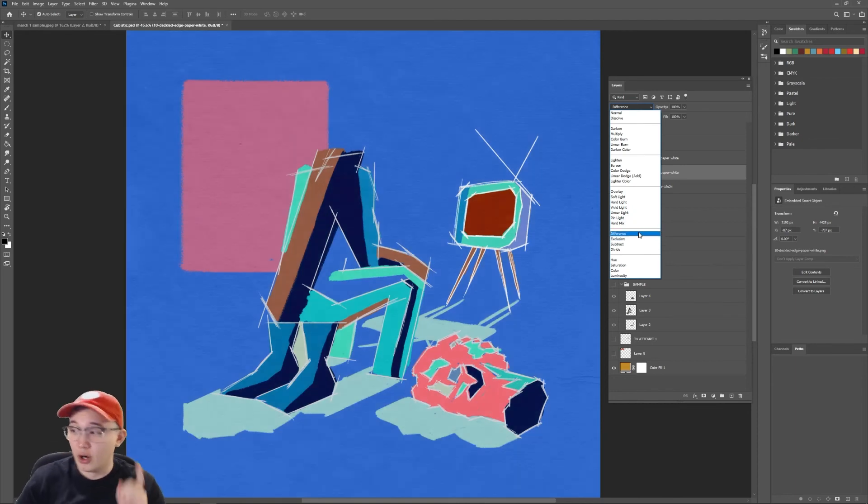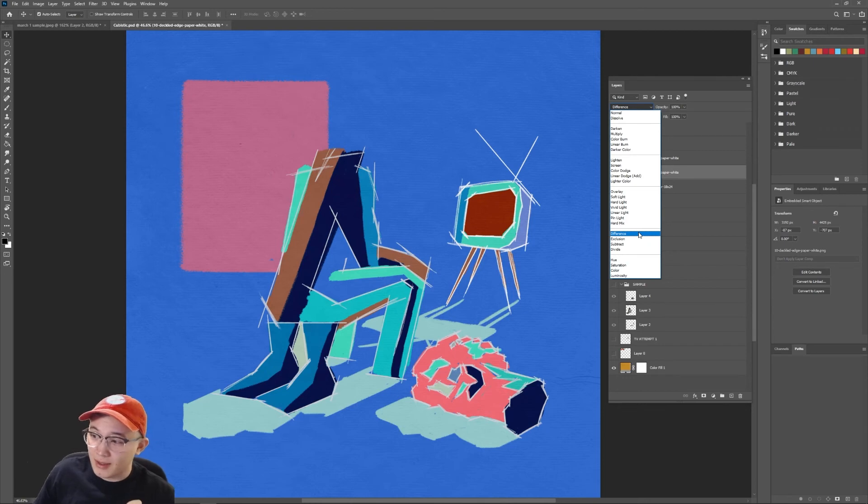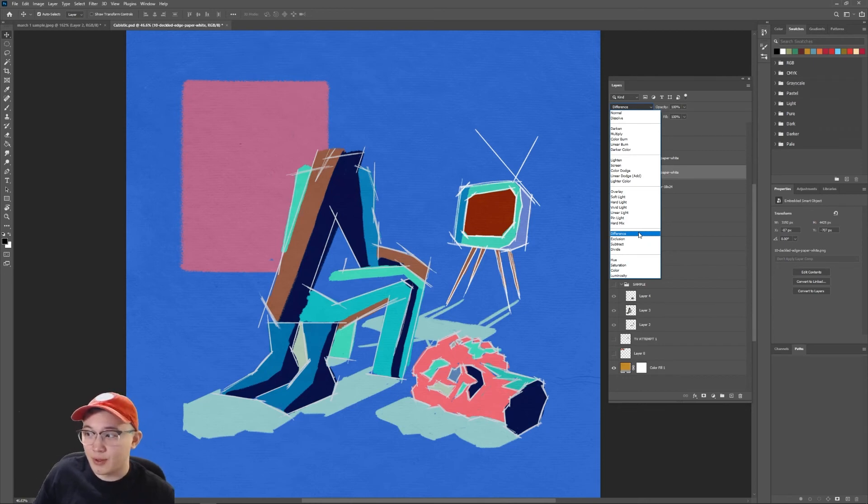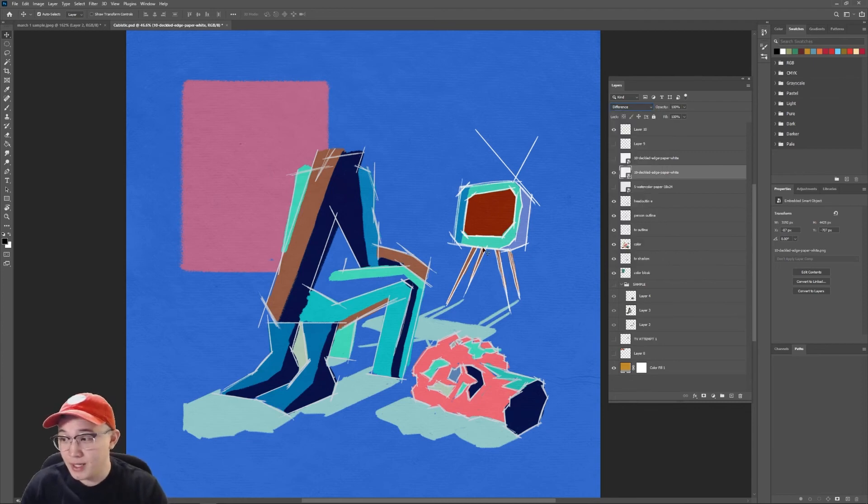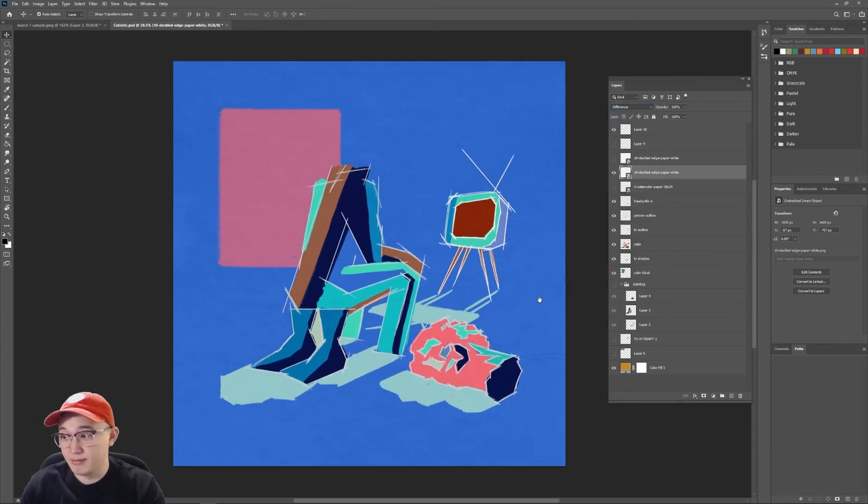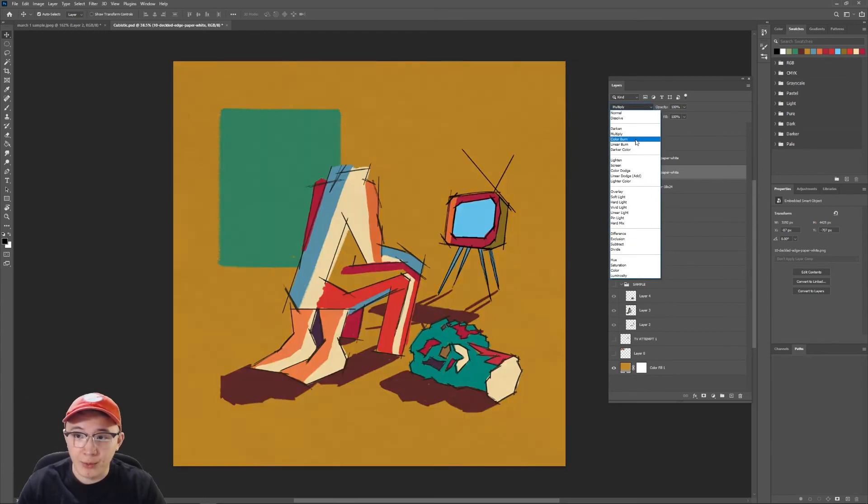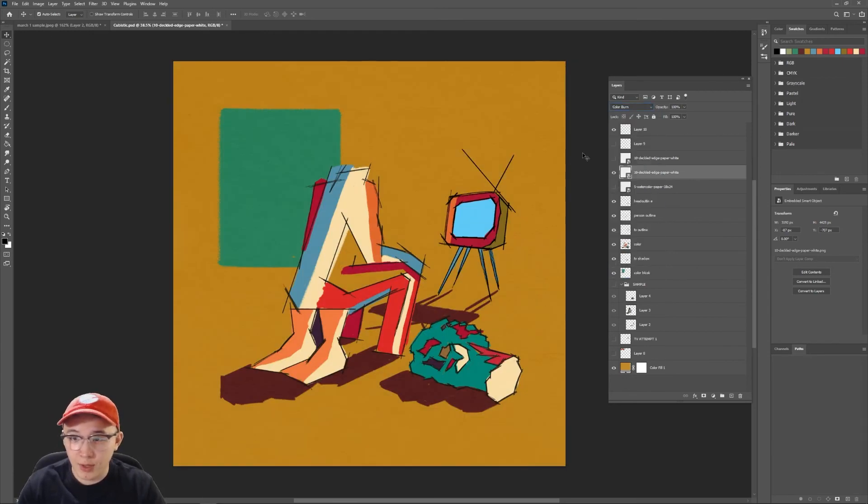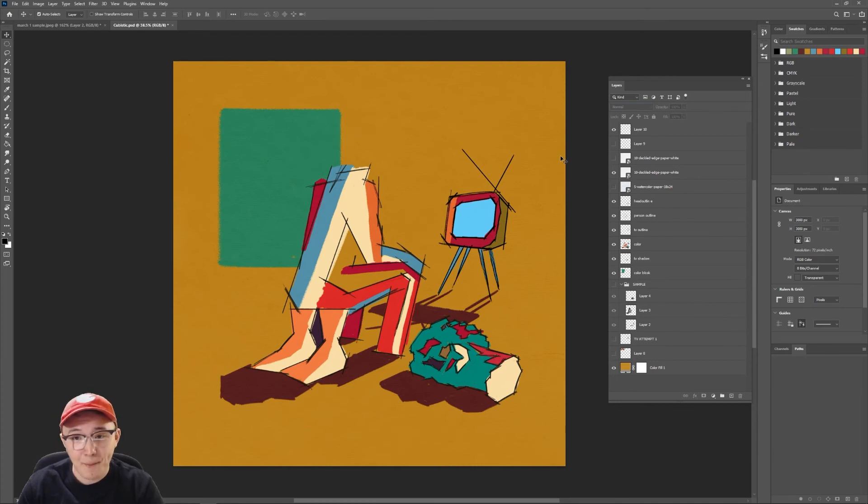I actually almost submitted this one because the colors are really striking with this one. So if you wanted a B side, this is the B side. This is the B side art. So I thought that was pretty cool, but I went with the color burn, the original colors, because I liked those.